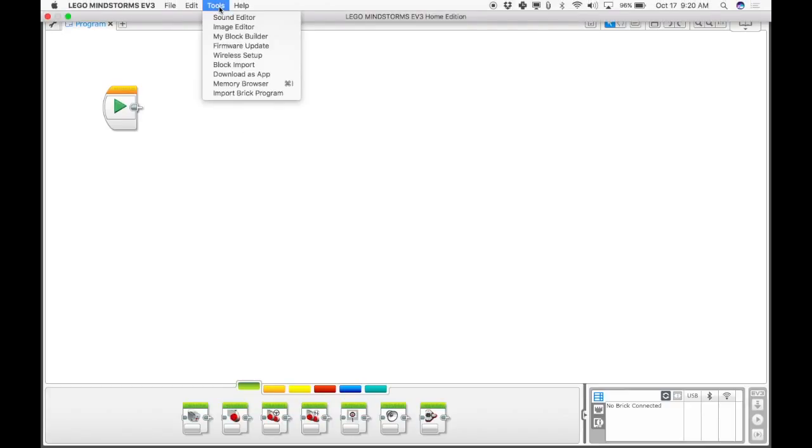And if I come up to tools, I can come down to block import.